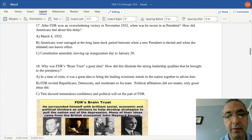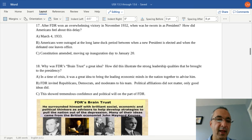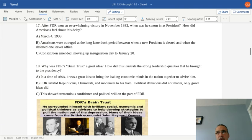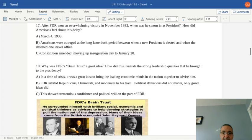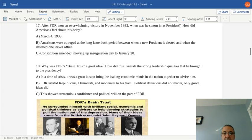After Roosevelt won in 1932, he wasn't sworn in until March 4th, 1933 — a lame duck period from November through March. This transition time was designed to allow the new president to vet staff and get everything in place. Americans just wanted Hoover out and Roosevelt in. Shortly after Roosevelt's election, the Constitution was amended so that going forward, inauguration day would be January 20th.